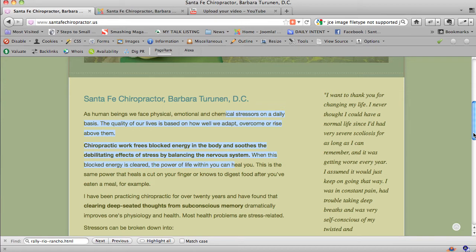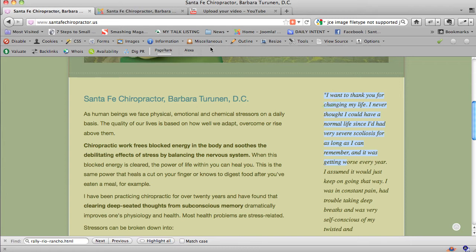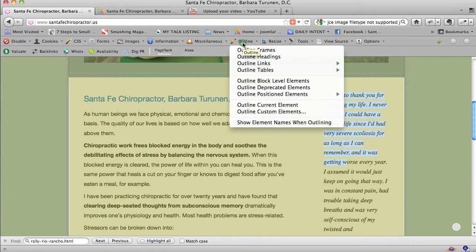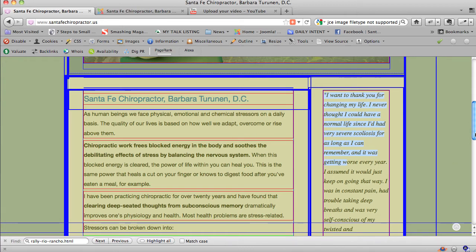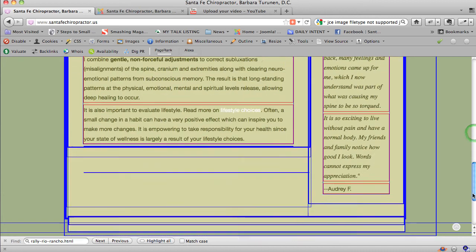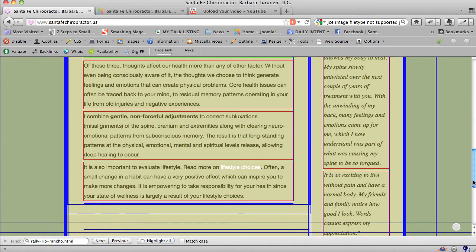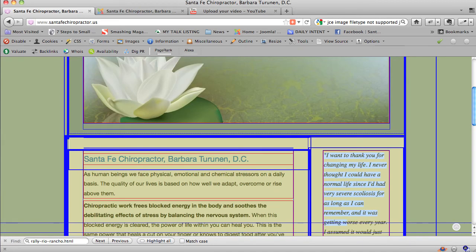The nice thing about having a separate module, and I'm going to choose to outline my block level elements right now. You can see how things are broken up here, and the right-hand column is quite separate from the main content.